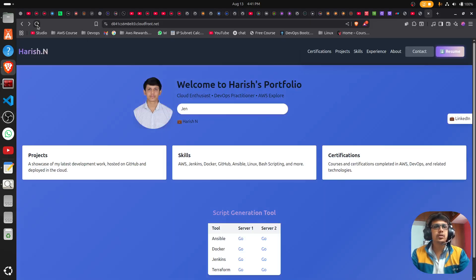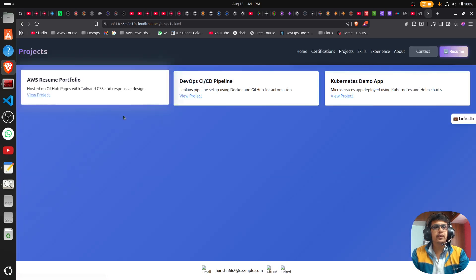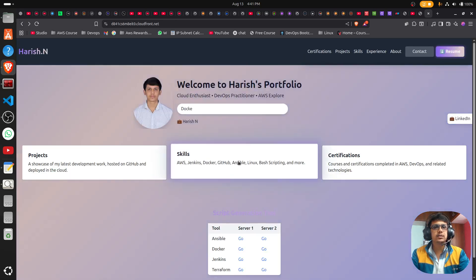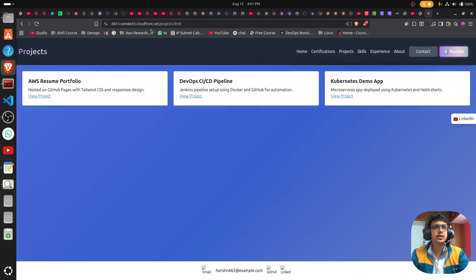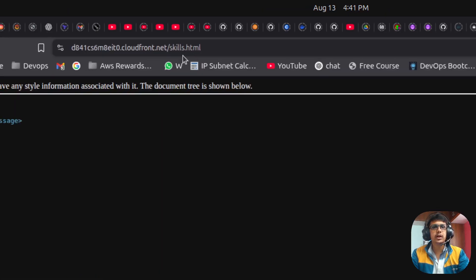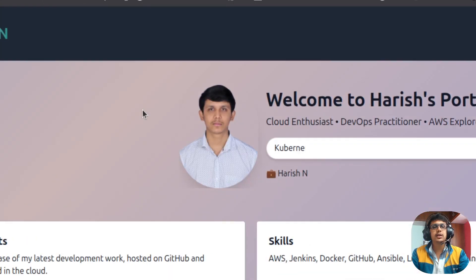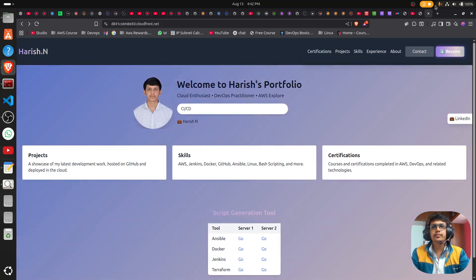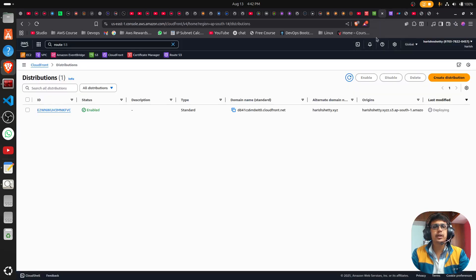After refreshing the page, the website loaded successfully. I can access the project index file. However, for files that don't exist I'm still getting an access denied message, which is expected. Now we need to configure Route 53.